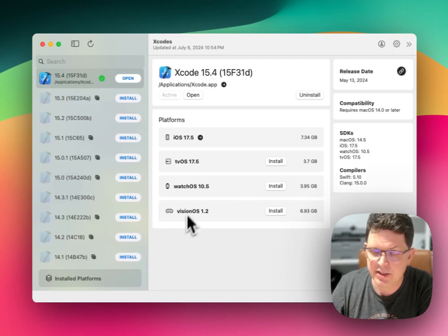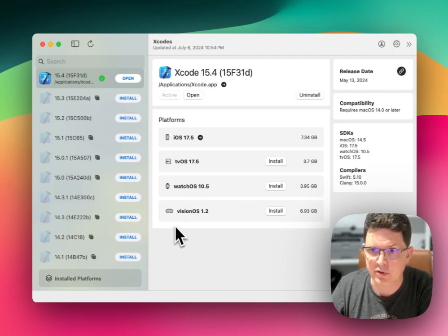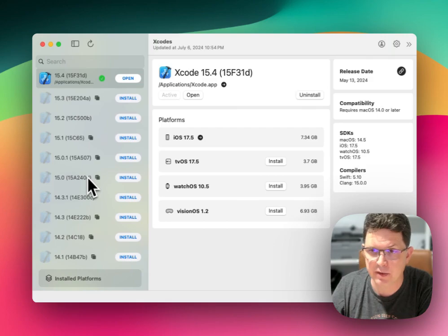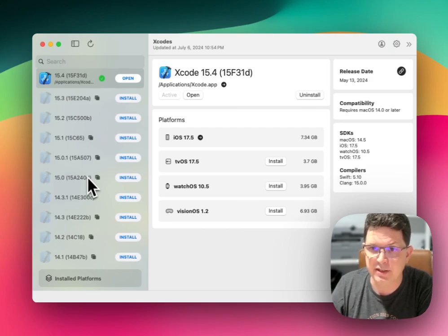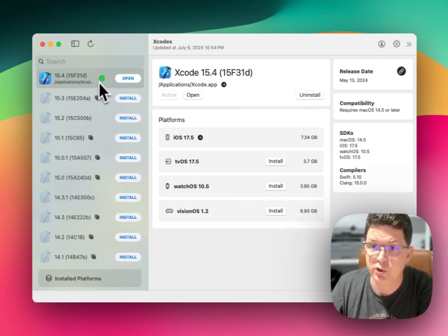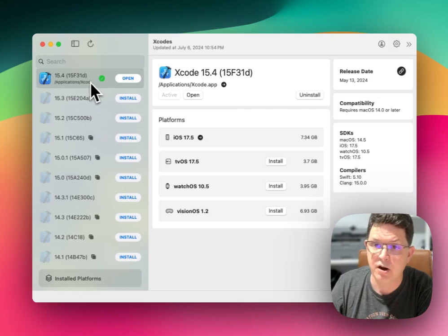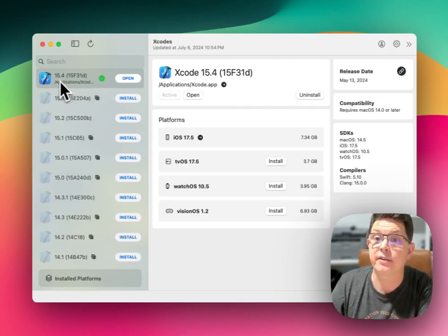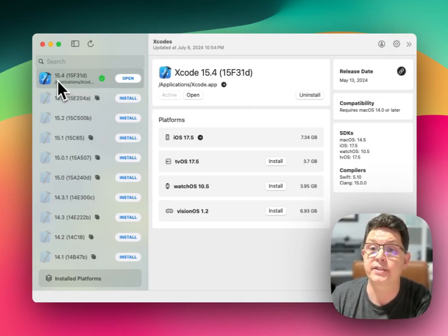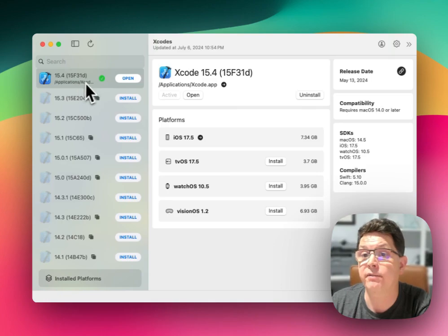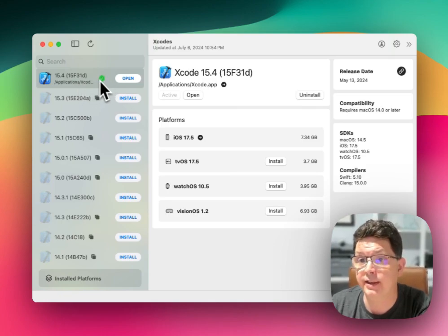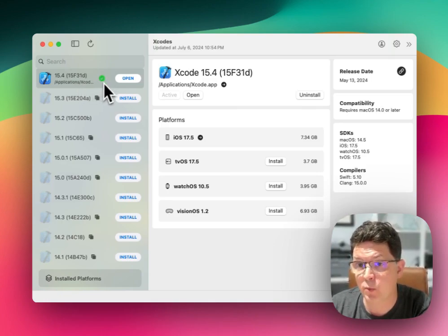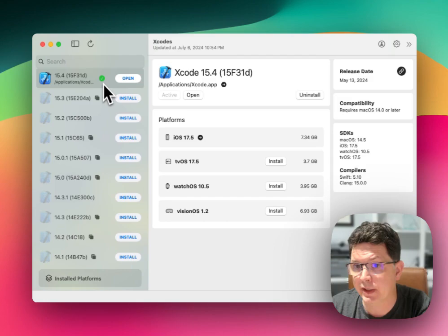This utility, as you can see, shows all the different versions of Xcode that you can install on your machine. It shows you which ones are installed. You can see here that I have Xcode 15.4. You can see that's the one that's installed because it has the green dot.